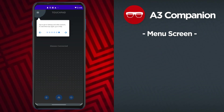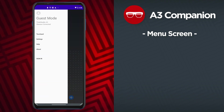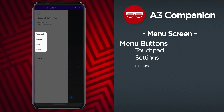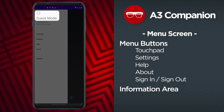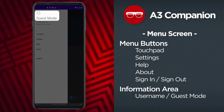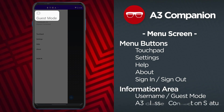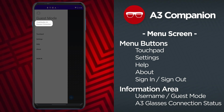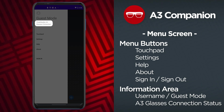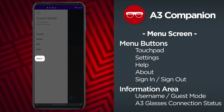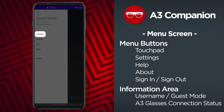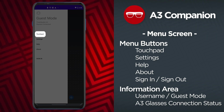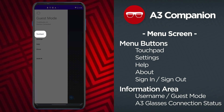Use the menu button in the top left corner of the app to access other screens including settings, help, and about. The top of the menu displays your profile name if you are signed in, or guest mode if you are signed out, and also displays whether the ThinkReality A3 glasses are connected or not. Use the option on the bottom of the menu to sign in or sign out of your account. The touchpad menu option allows you to return to the main touchpad screen if you have navigated away from it.